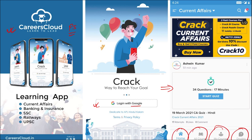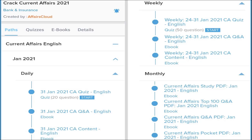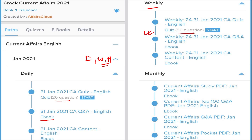On the home page you will be able to see Home, All Courses, My Courses, and Doubt Sessions. If you purchase a course from us, we will provide you with multiple material for your preparation, such as daily current affairs, weekly current affairs, and monthly current affairs. In daily, we will be providing you with 20 questions, a quiz, and an eBook in PDF format.